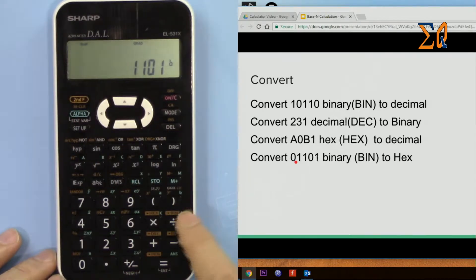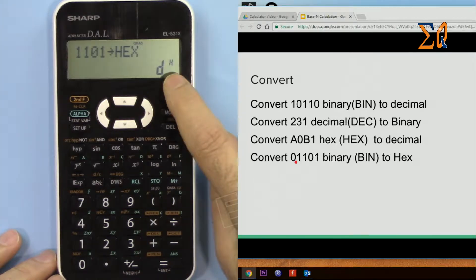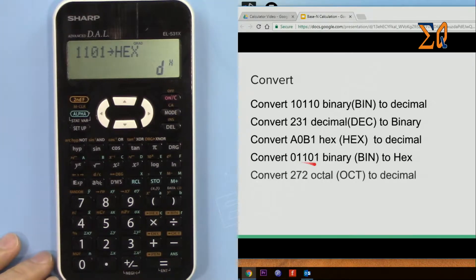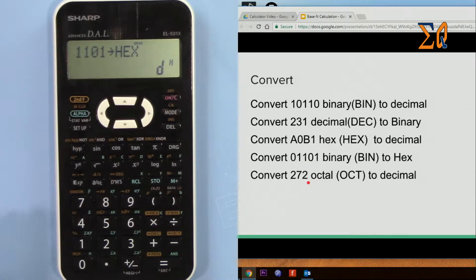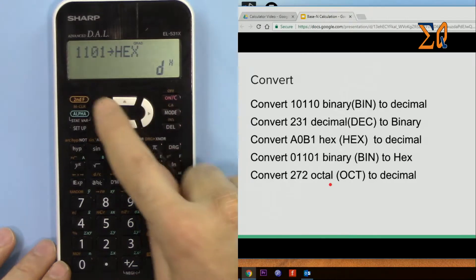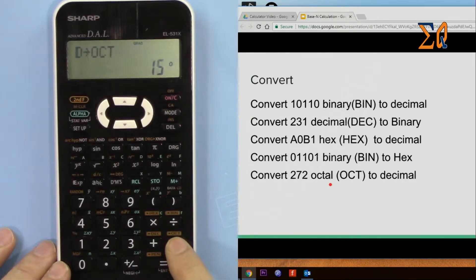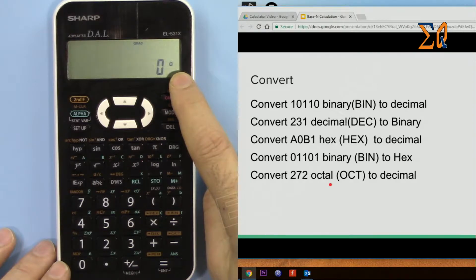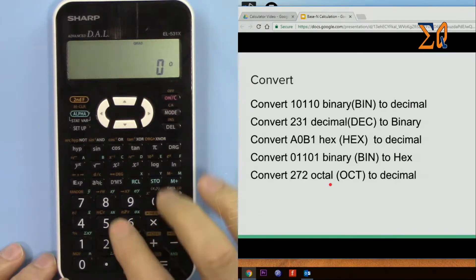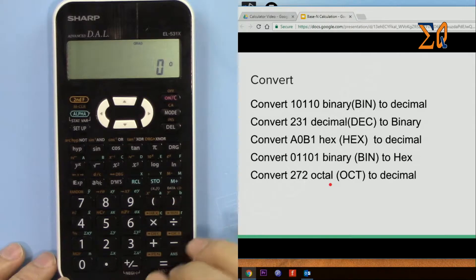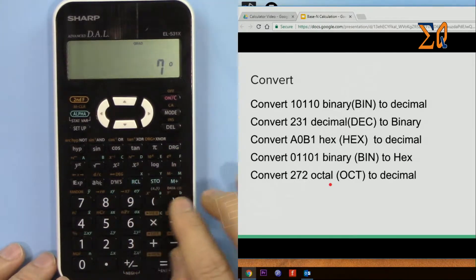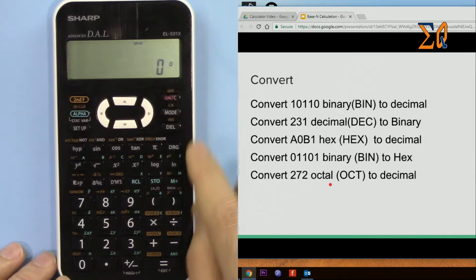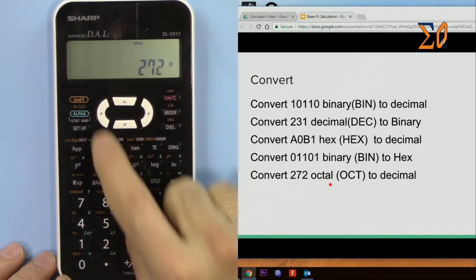Now we enter octal 272 octal into decimal. To do this we have to be in octal, second function OCT. Now we are in octal mode. In octal it's base 8, so up to 7 will be printed and 8 and 9 is disabled. So let's enter 272 and then second function decimal. So that's 186.